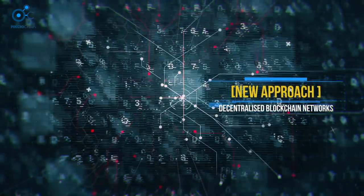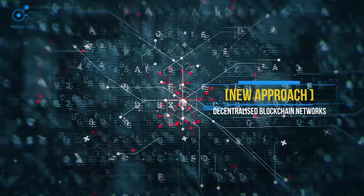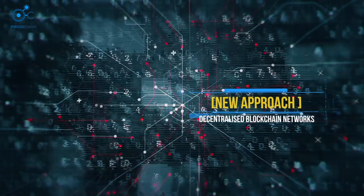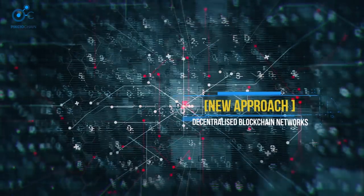A new approach is needed, and in decentralized blockchain networks, we've found the answer.